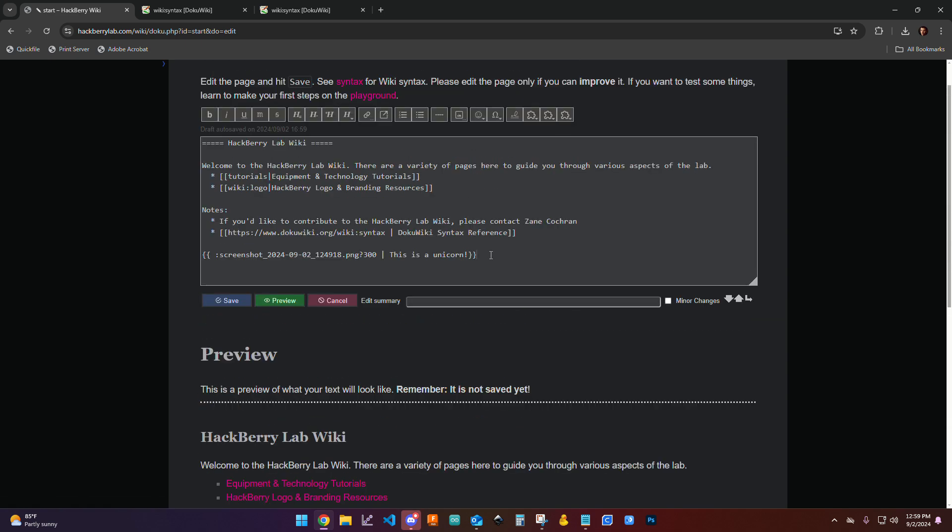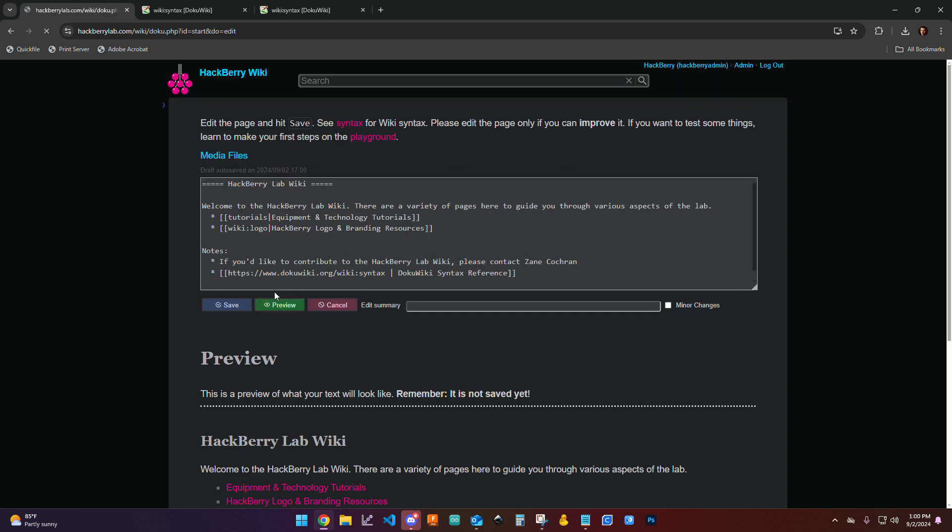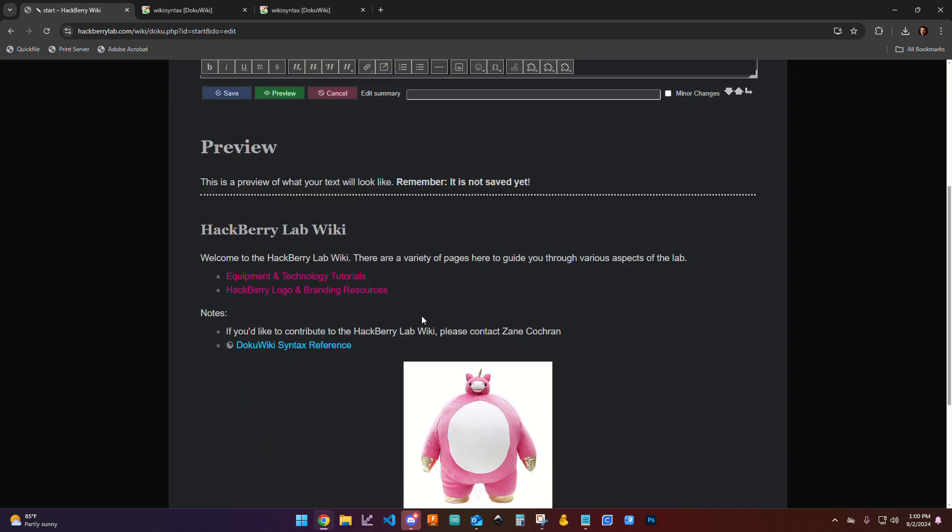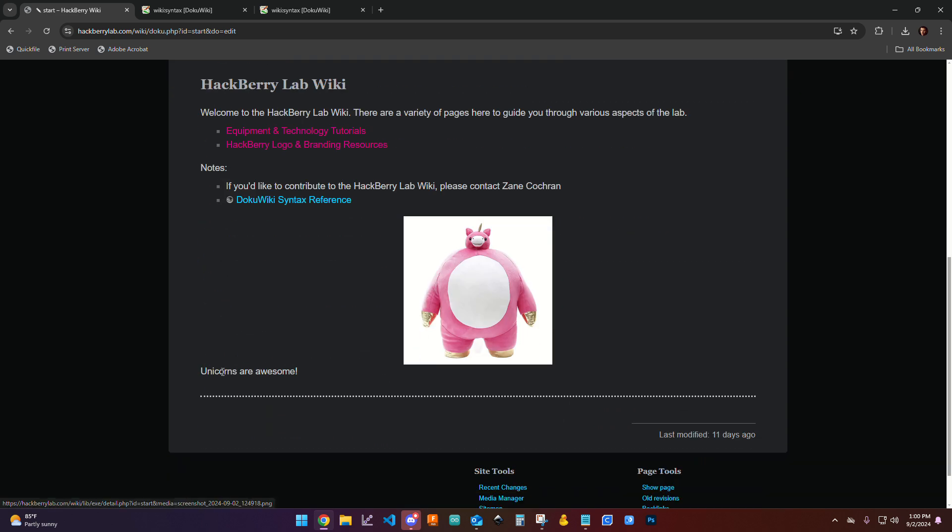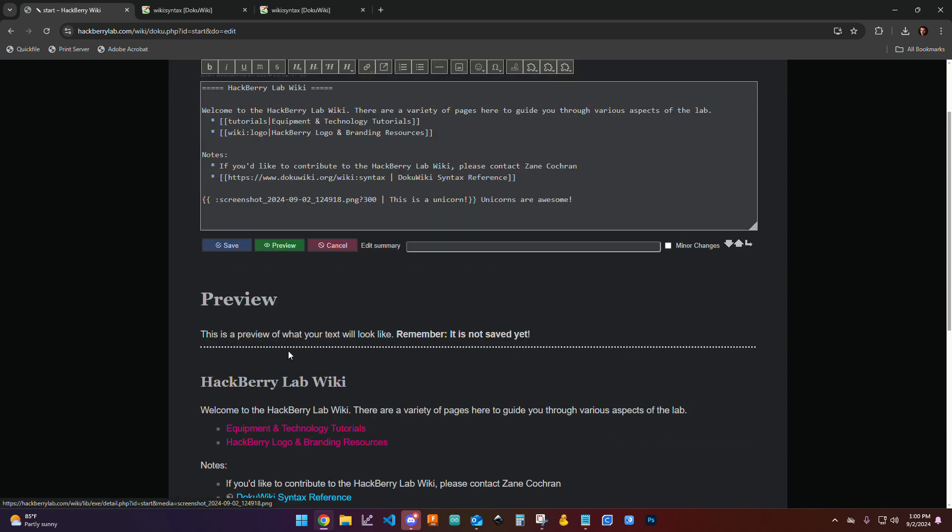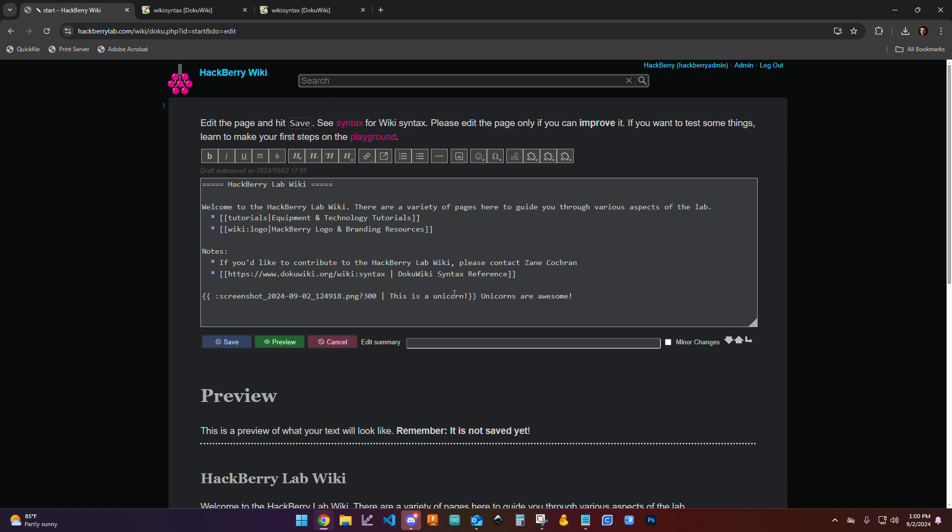So that lets you do a little description for it. But I can also say unicorns are awesome. And that's outside of this image link. And so you can see that it now goes back into its normal text mode.